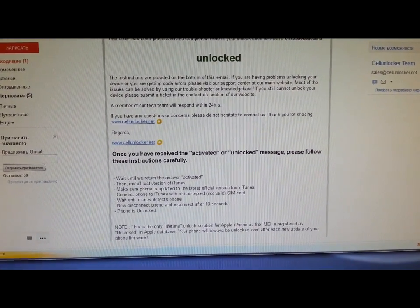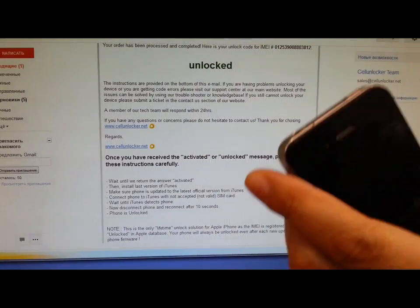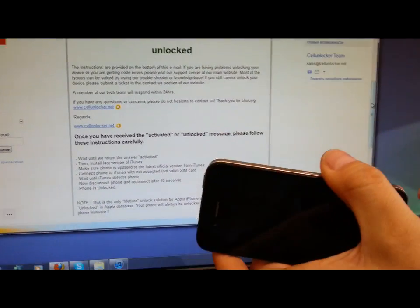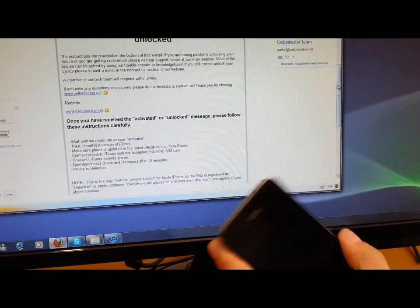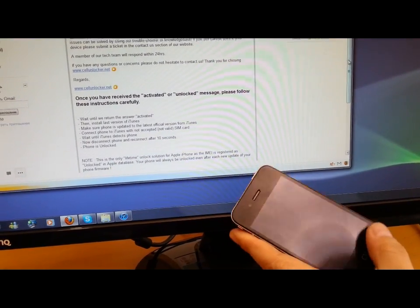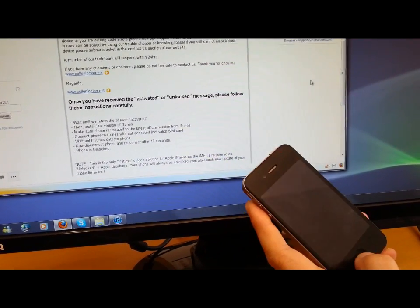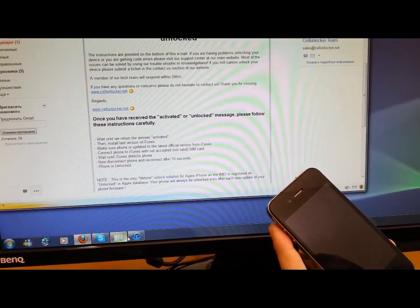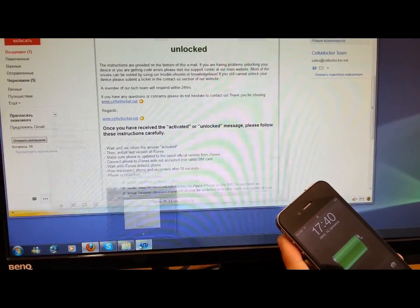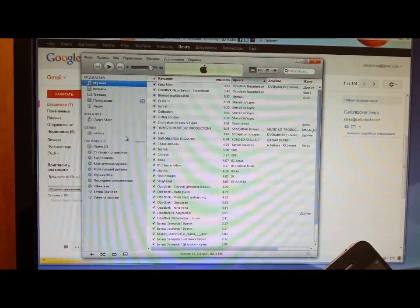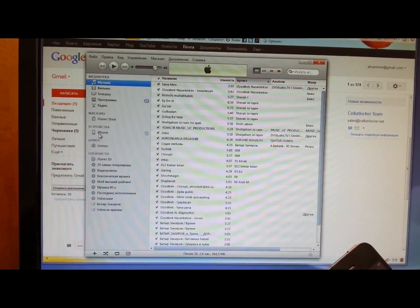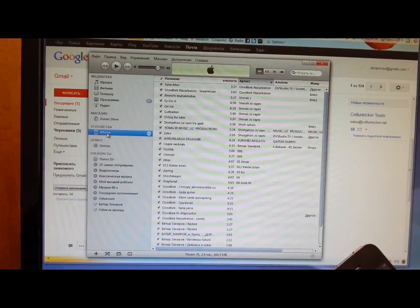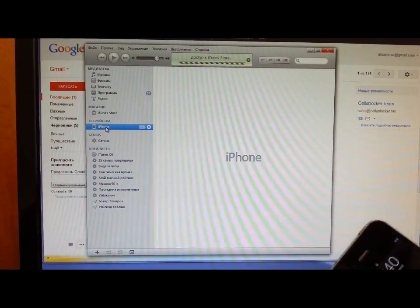Basically, you have to connect your iPhone to iTunes, and when you connect it to iTunes, you wait until it detects the iPhone, and then you unplug it.